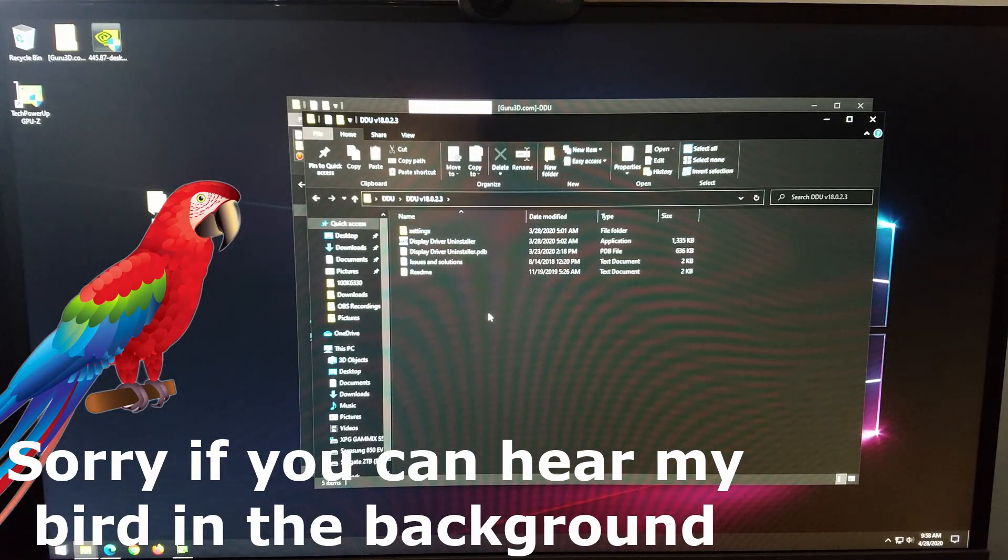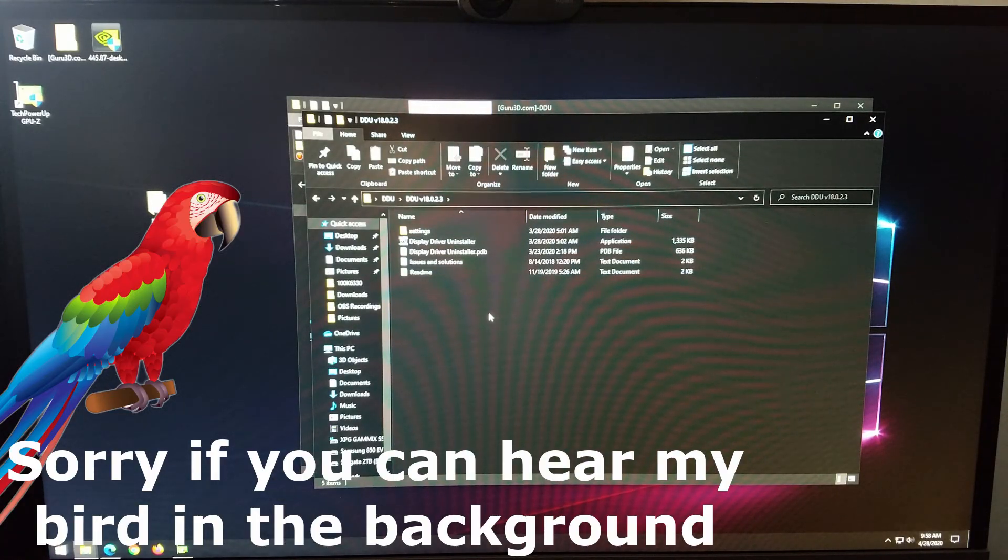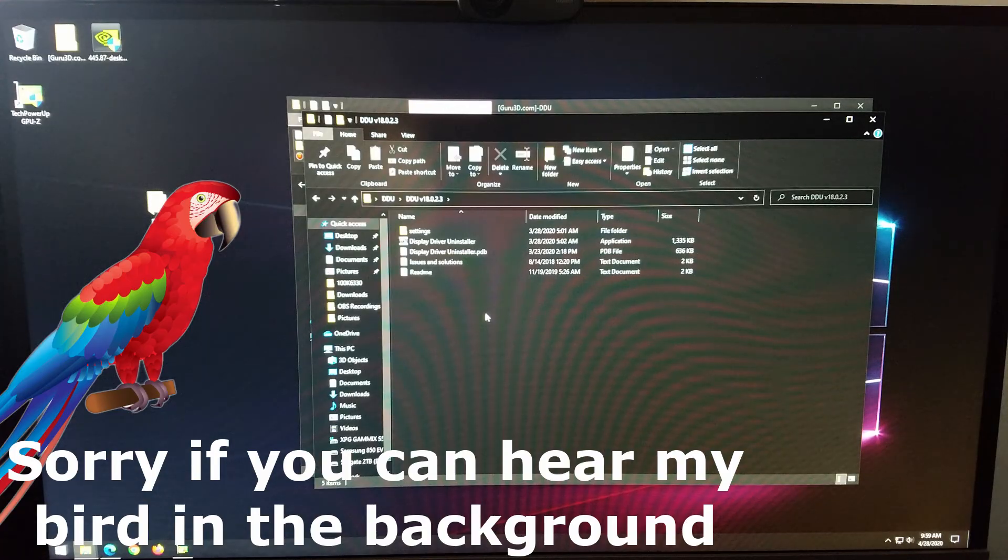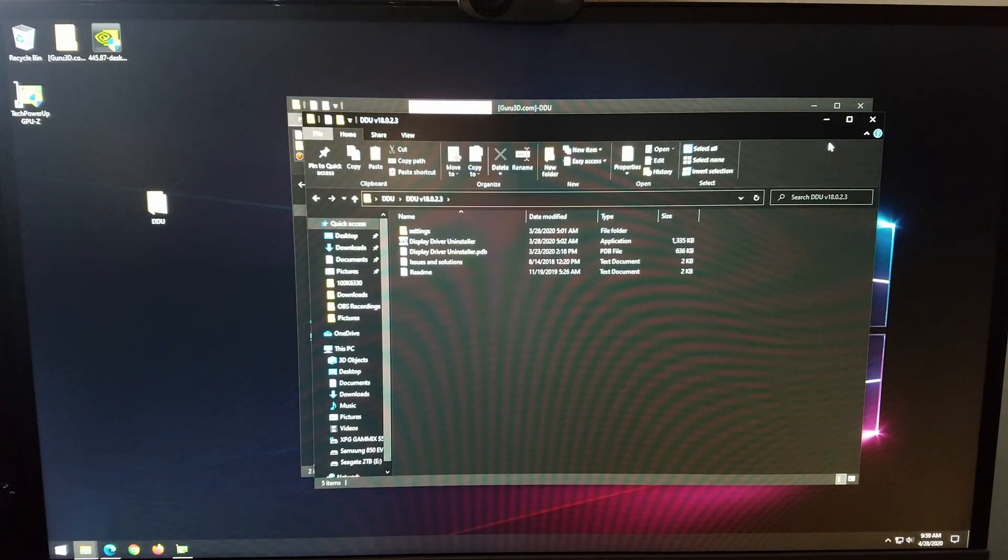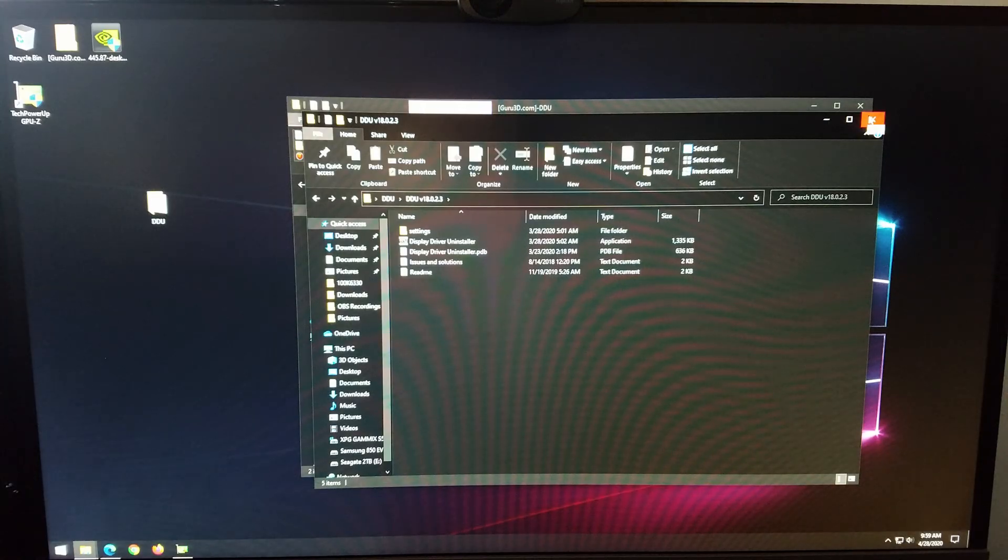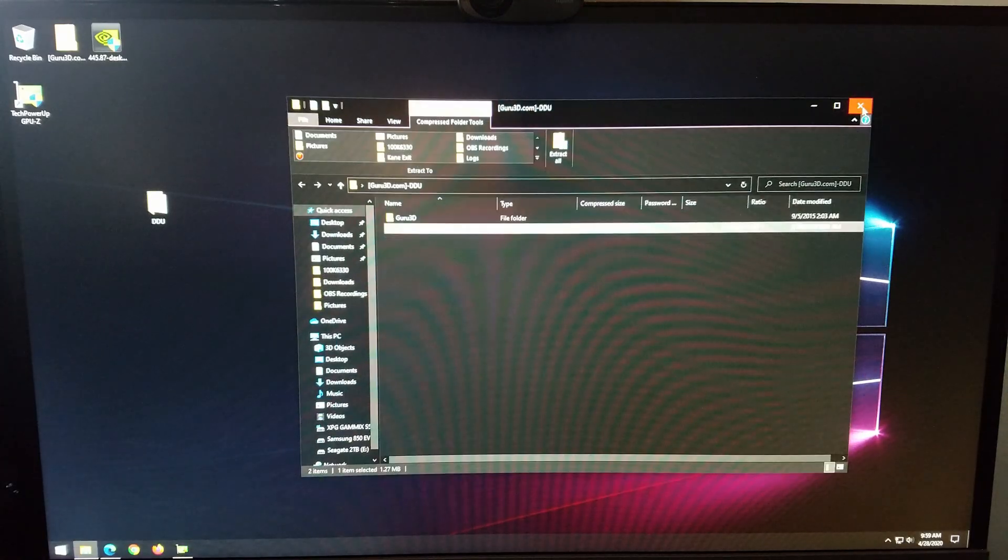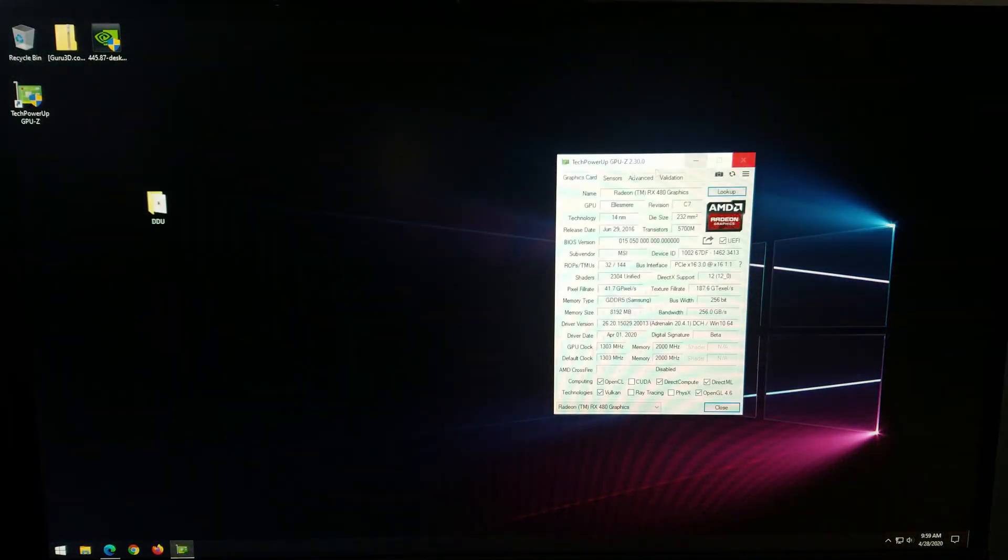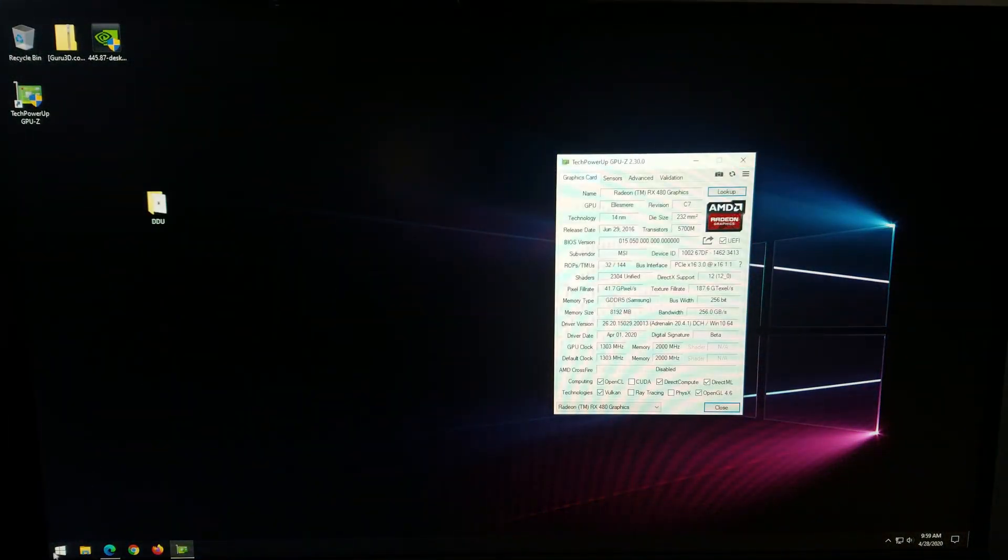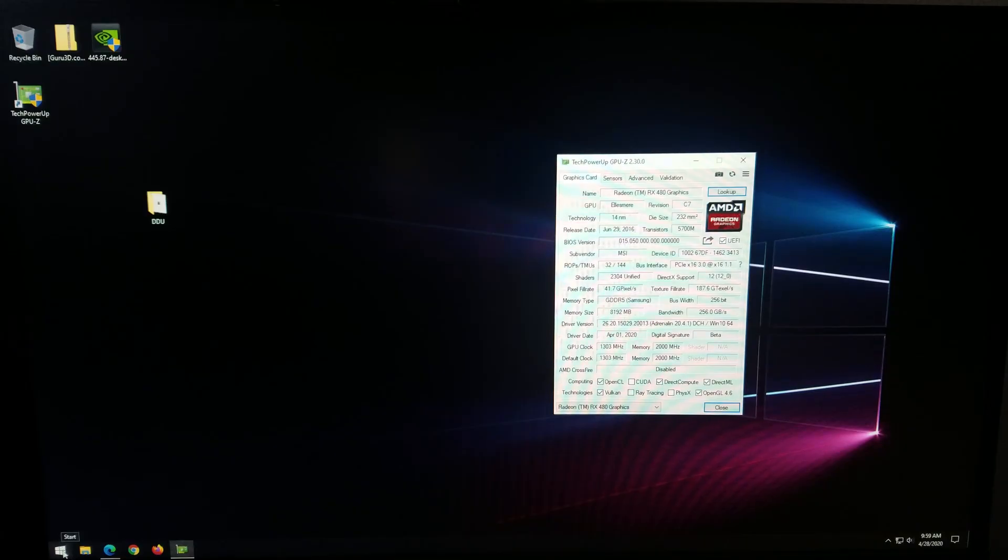However, this driver tool, this utility, is best used in safe mode for the computer. So what I'm going to show you now is how you would get to safe mode. But one last thing before we go ahead and reboot the computer and go about removing drivers and things like that.